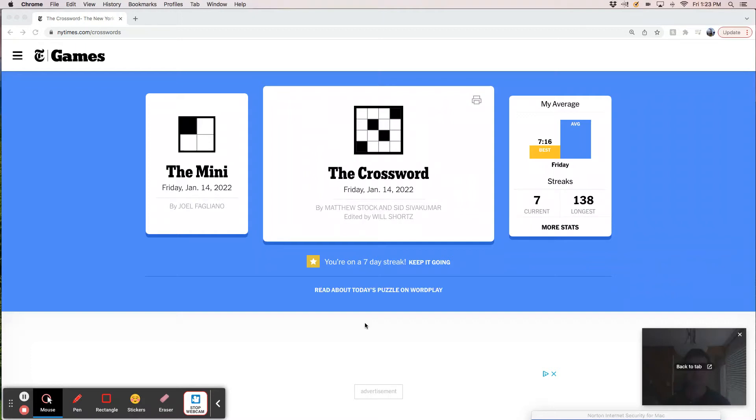Hey, what's up everyone? It's Friday afternoon and I'm going to solve today's New York Times crossword.